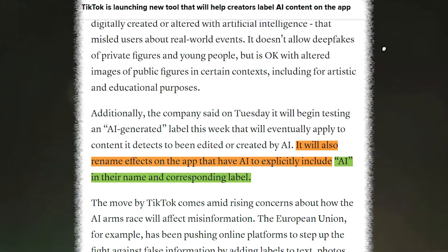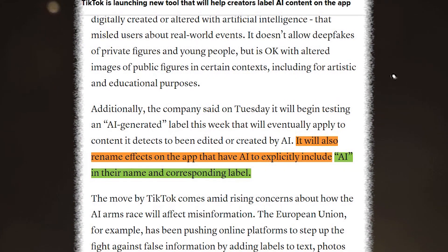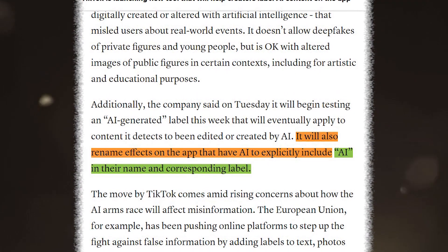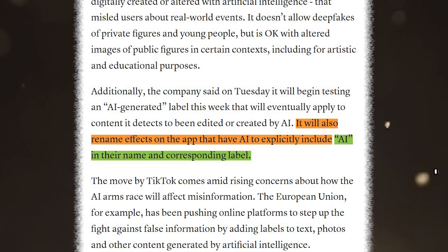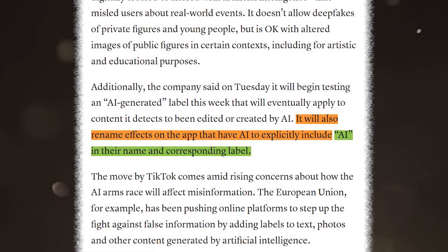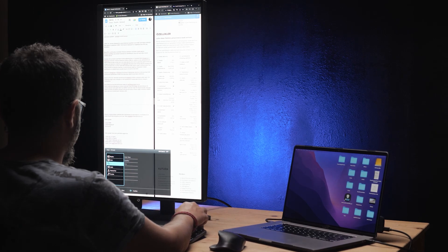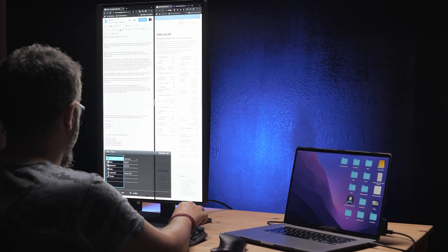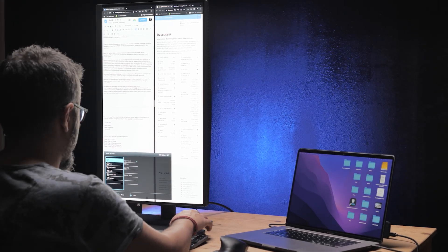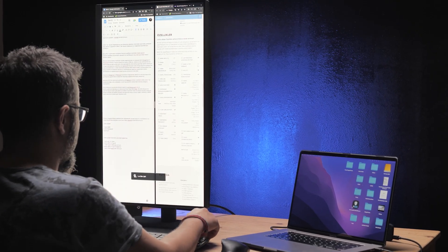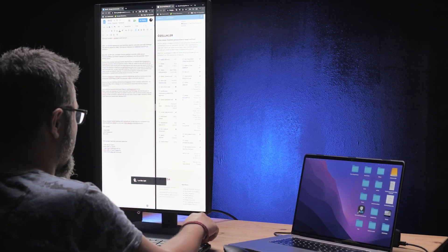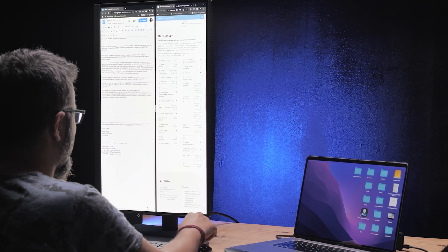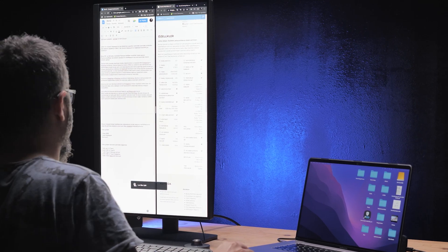In tandem with its transparency initiative, TikTok will now include "AI" in the names of all effects using artificial intelligence. This update will enable users to easily identify which filters employ AI — a step that TikTok had previously resisted disclosing.